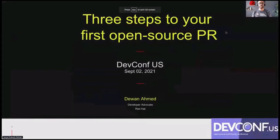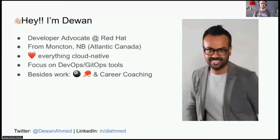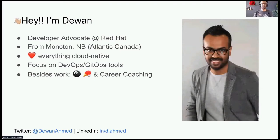Hello everyone, and welcome to this session: Three steps to your first open source PR. My name is Dewan Ahmed. I'm a developer advocate at Red Hat. I'm based out of the beautiful New Brunswick, which is in the Atlantic region of Canada.